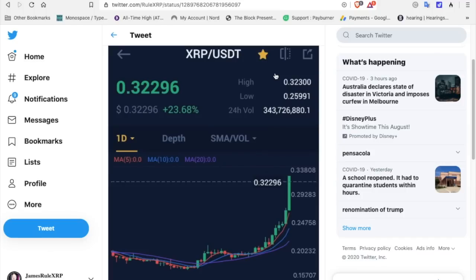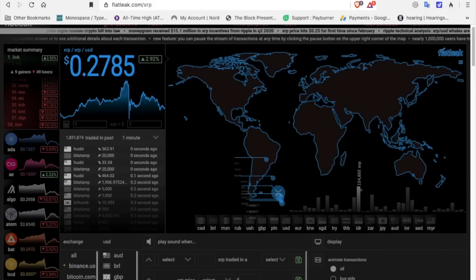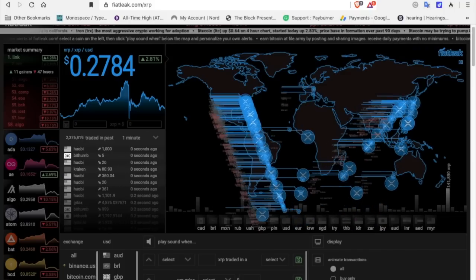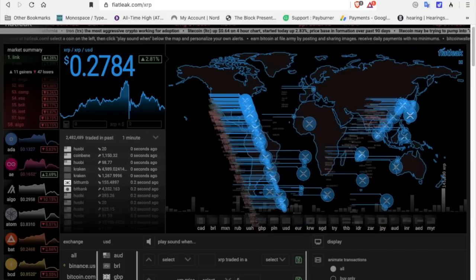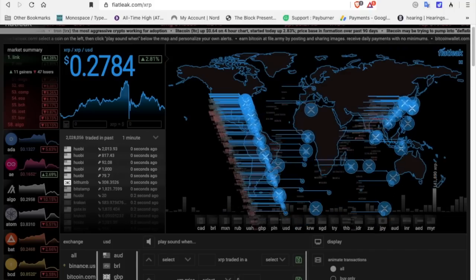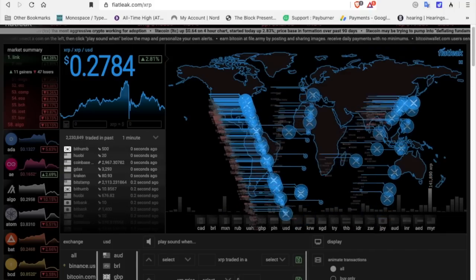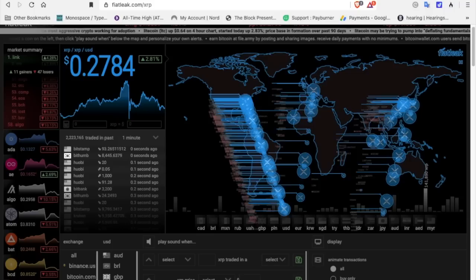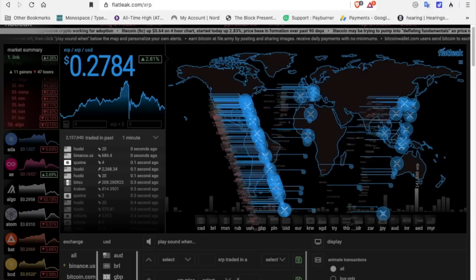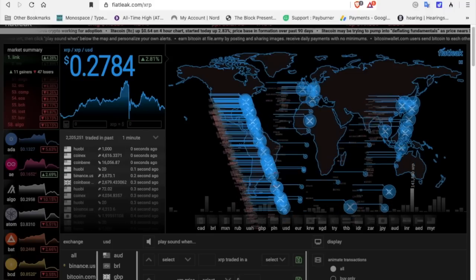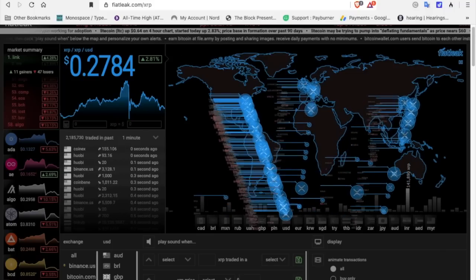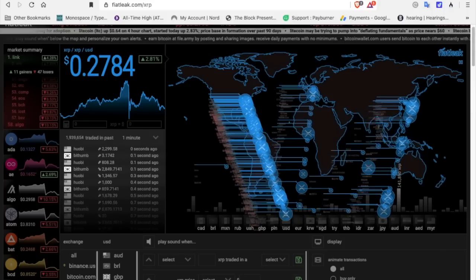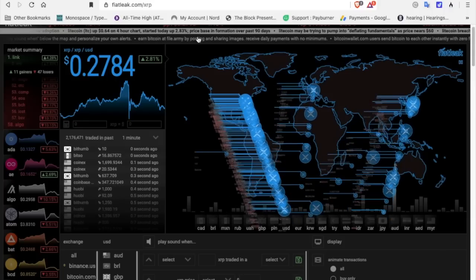Look at that green candle. 32.2 cents. XRP went crazy last night. Now this morning we have seen a slight drop. We're currently at 27.8 cents. But look at this movement. Look at XRP moving this morning. No worries. Have no fear. XRP is here.